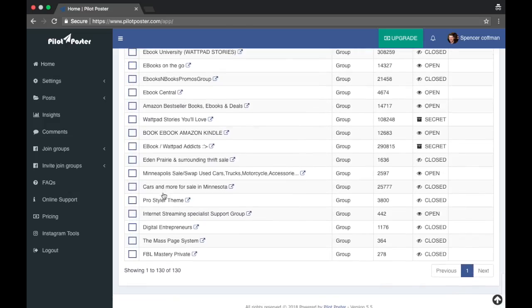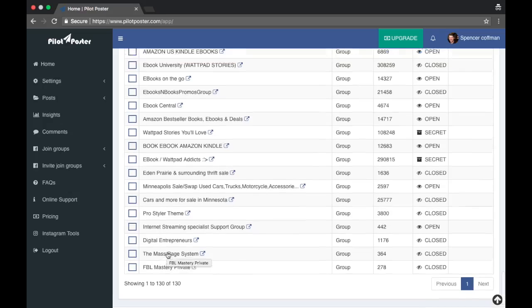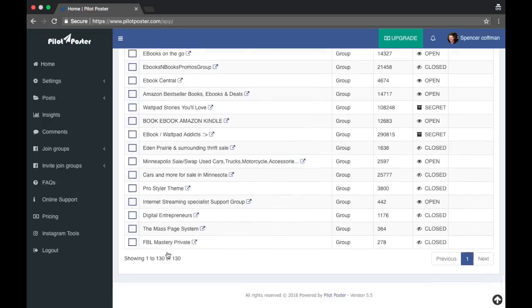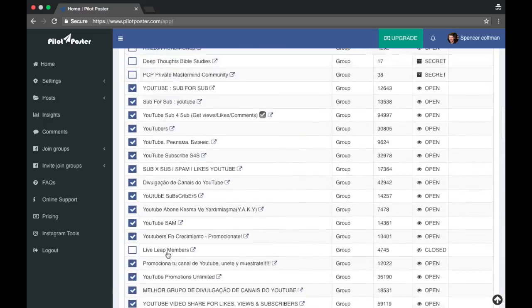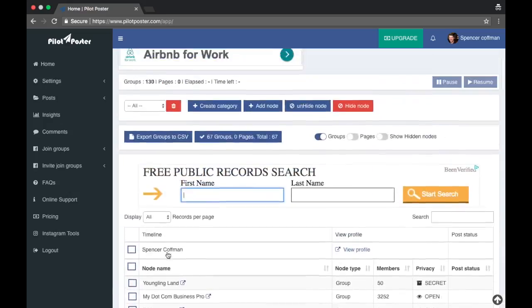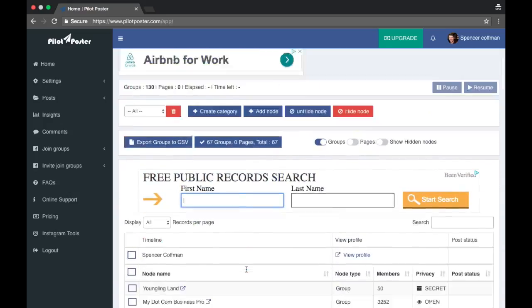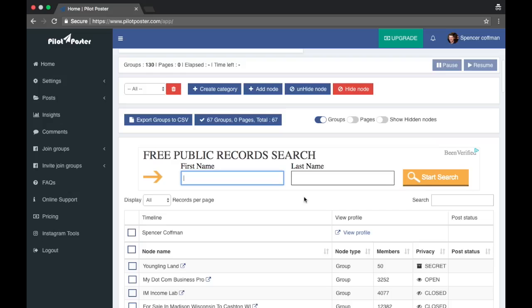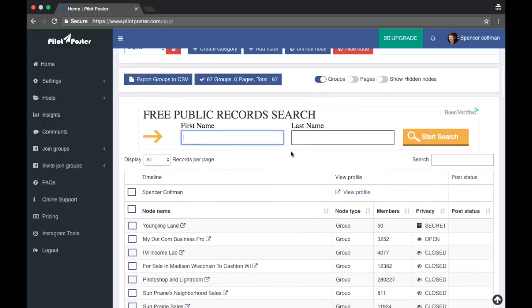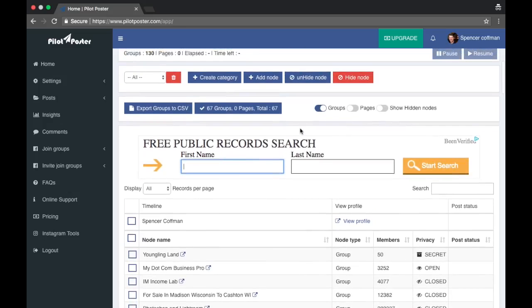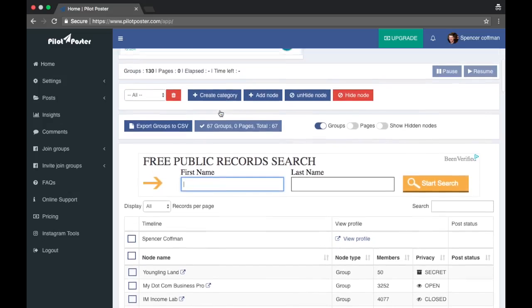So maybe we could do a trade. You could join all these groups, you contact me on Facebook or something, send me a message, and you can post one of my videos to all these places and I'll post 20 years. And together we can help each other with SEO because when someone else shares your video it carries more weight because it's not like self-promotion.